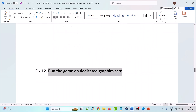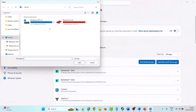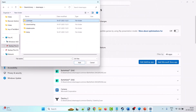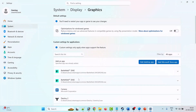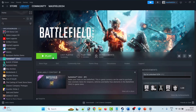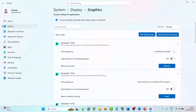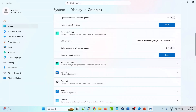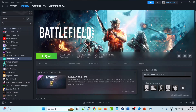The twelfth solution is to run the game on the dedicated graphics card. In Windows search, type 'Graphics Settings' and open it. Click Add Desktop App, browse to the Battlefield 2042 folder, select 'bf2042.exe', and click Add. Expand it and click High Performance. If still not working, also add the Battlefield 2042 trial version and set it to High Performance as well.